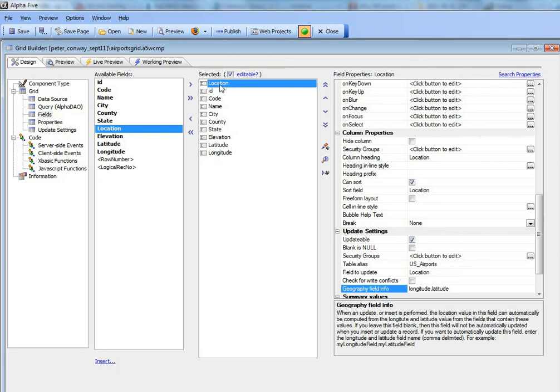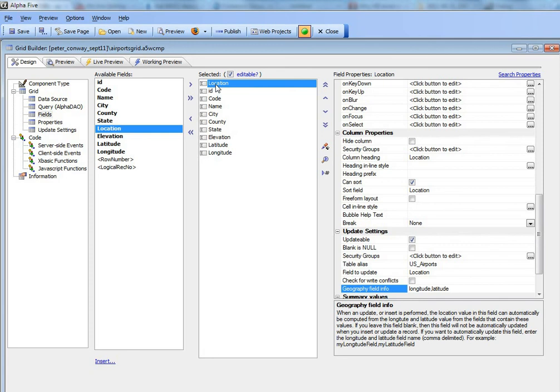So if I type in longitude, then when I do an update of either the longitude value or the latitude value in the record, I'm also going to do an update on the location field and I'm going to set the geography data value in that field.